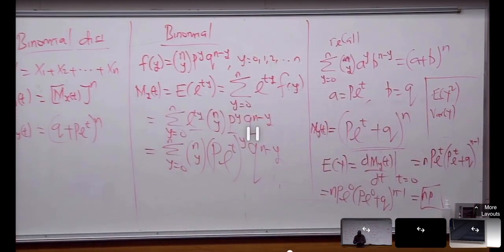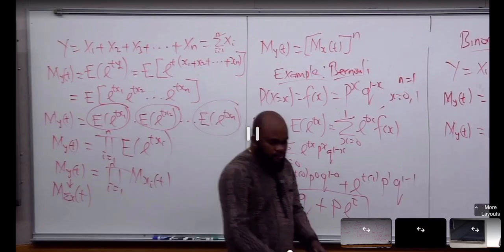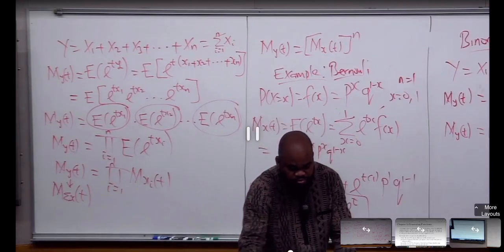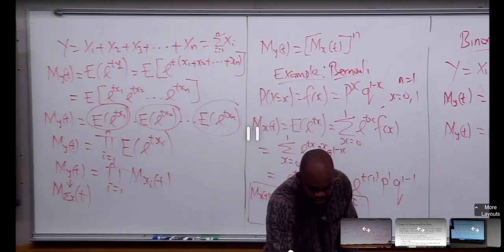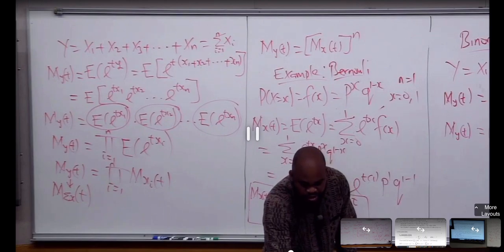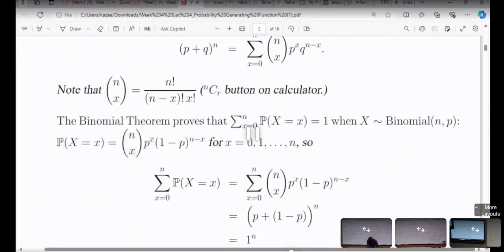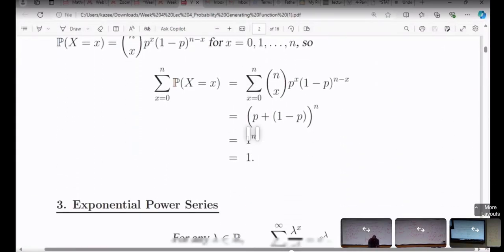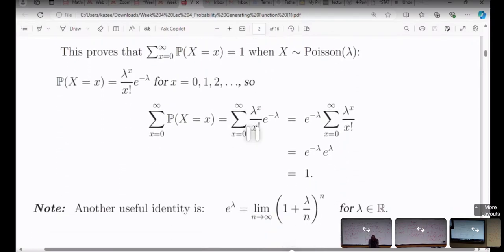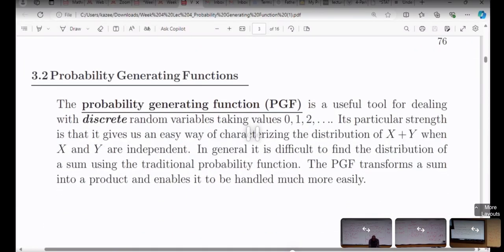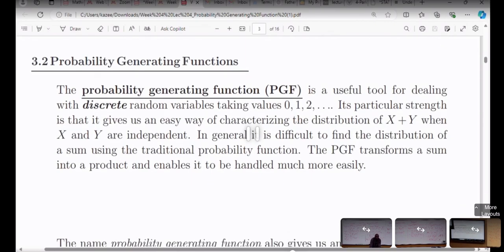The moment you have the expected value of Y squared and the expected value of Y, you'll be able to get the variance. Practice that for all distributions. Now the rest of my time today, I'm actually going to spend on another powerful way of deriving moments that we call the probability generating function.